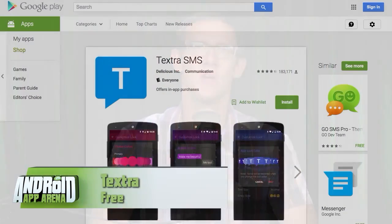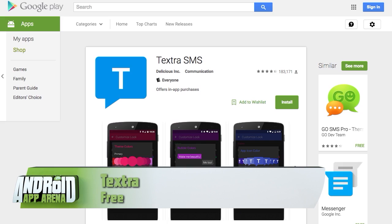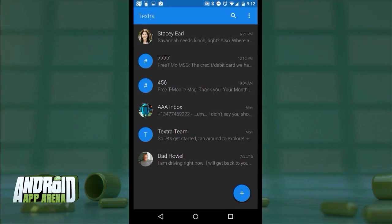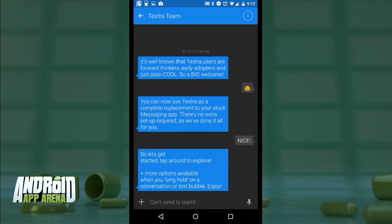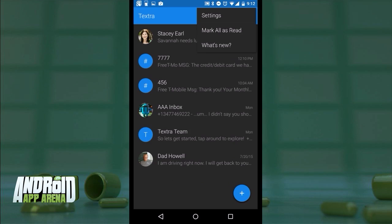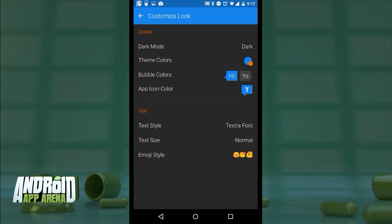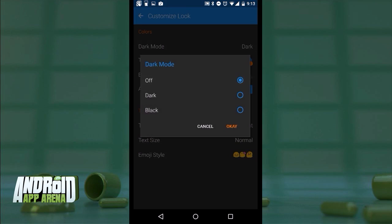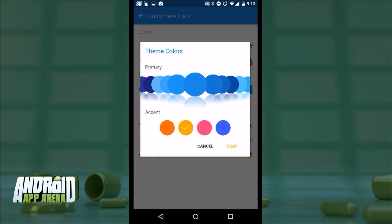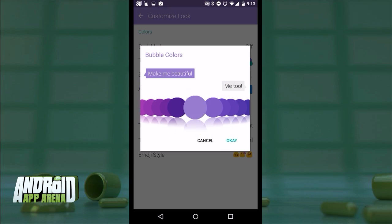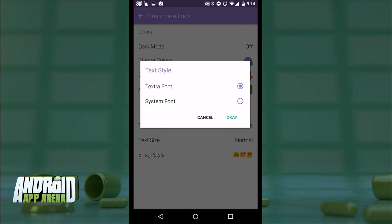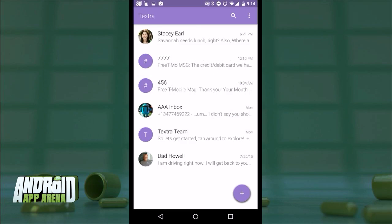First up in this text message extravaganza is one of the apps that by far received the most requests from fans of this show — it's Textra SMS. It's a feature-rich replacement for any SMS app on your device. The design is clean and Material with a dark theme, vibrant colors for headers, text bubbles, and buttons. Head into settings to find customized looks — you can drill down from light and dark modes to primary and accent color choices, text bubble styles, even the color of the app icon. Text formatting is customizable as well.